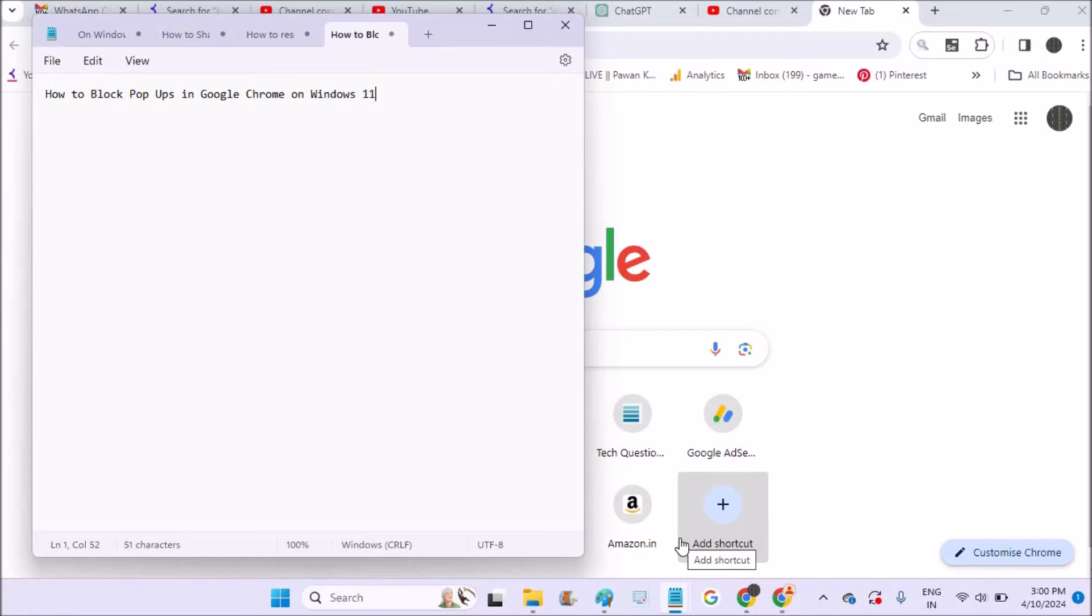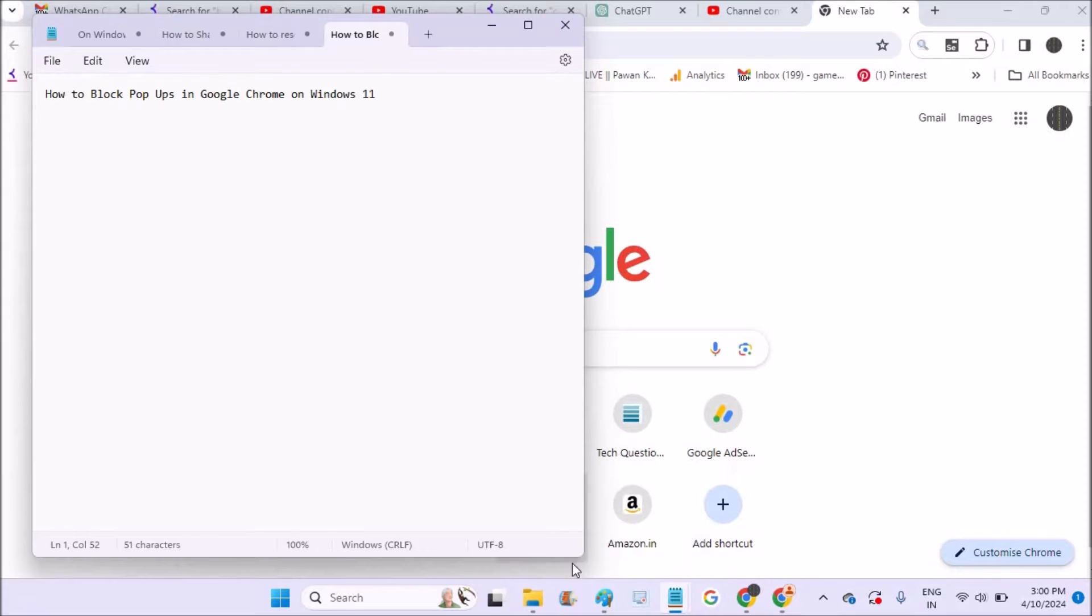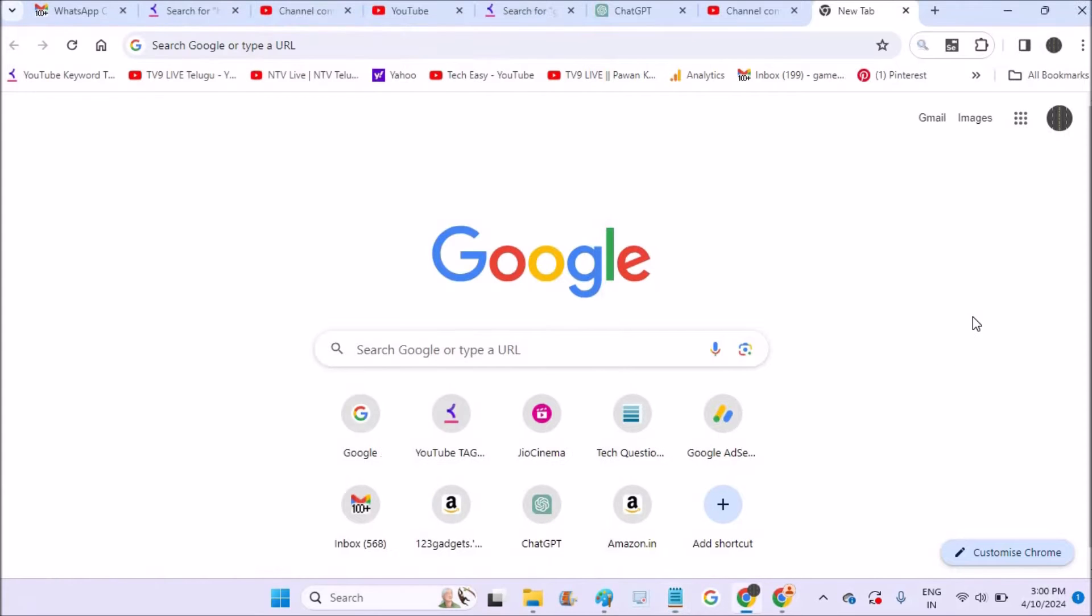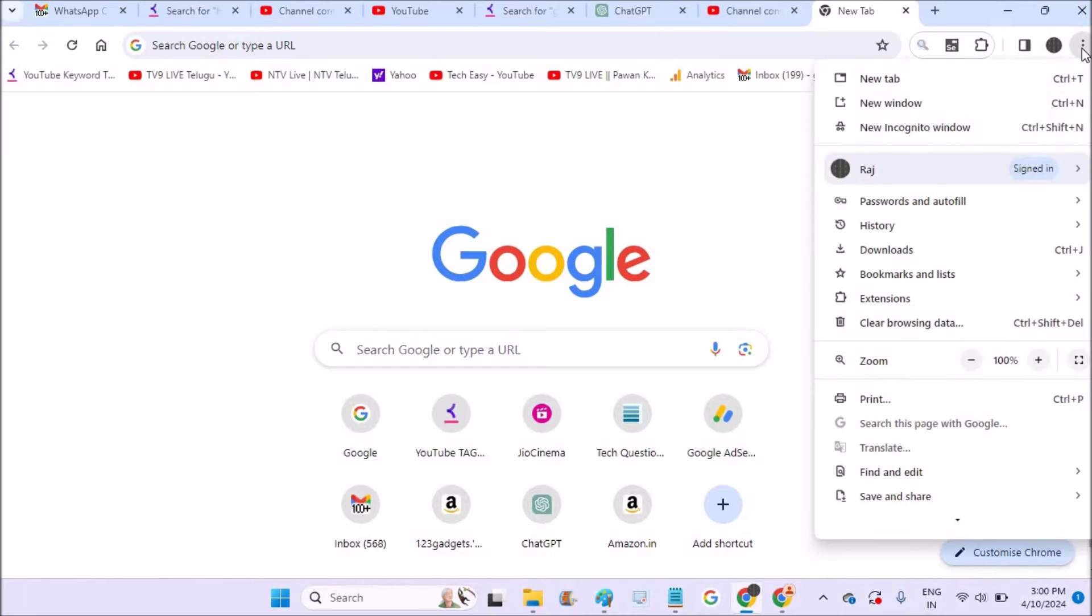This works fine on Windows 10 or Windows 7 or anything if you have Chrome on a laptop and how you can block the popups. So on Chrome when you browse different websites, if popups are irritating you, you can actually block them. I will show you how you can do this.